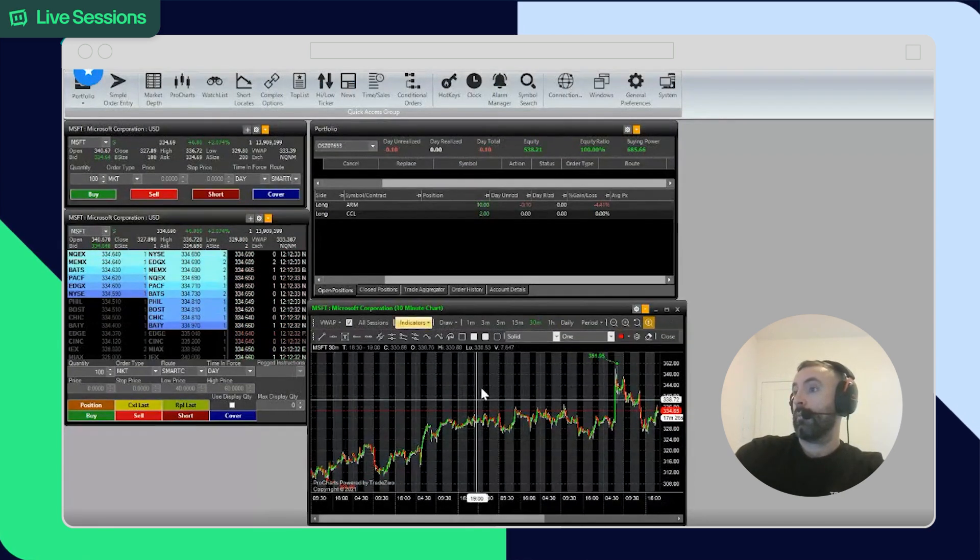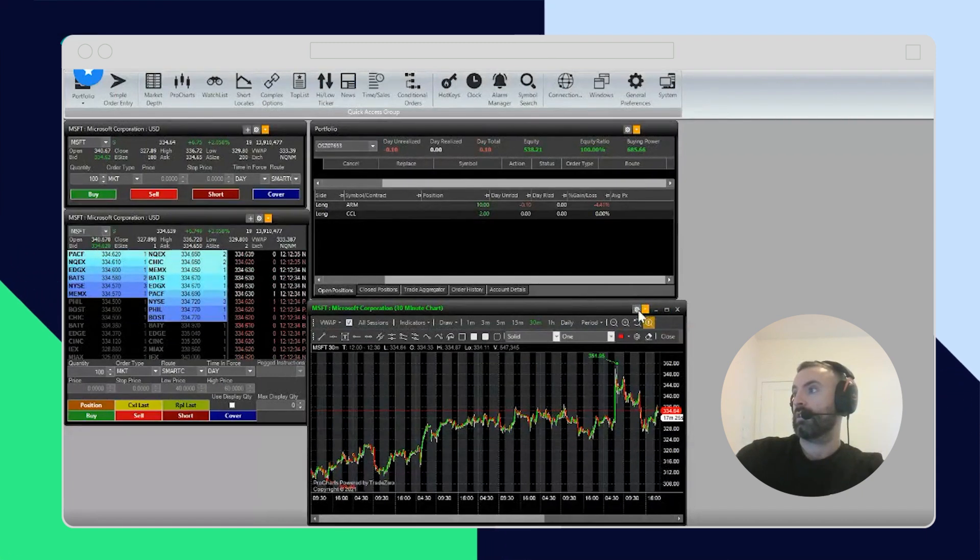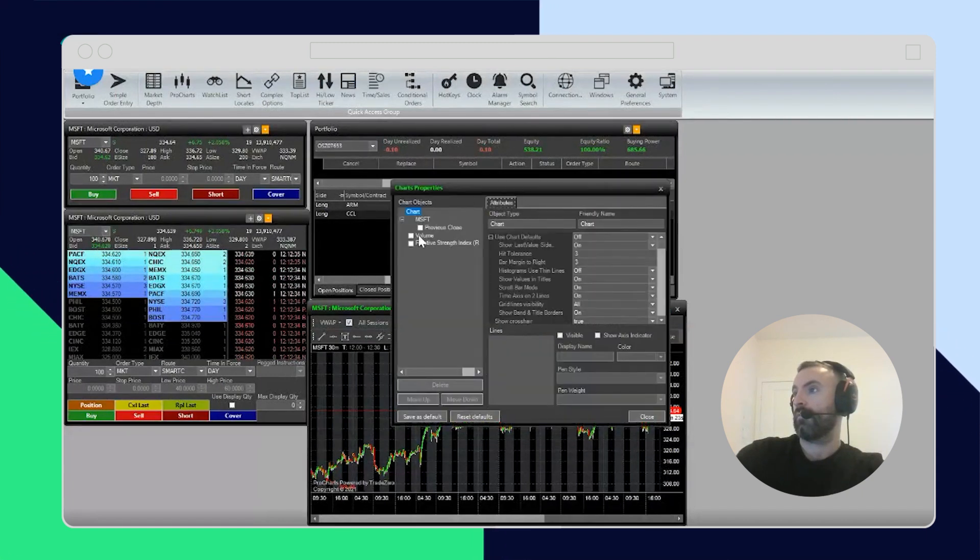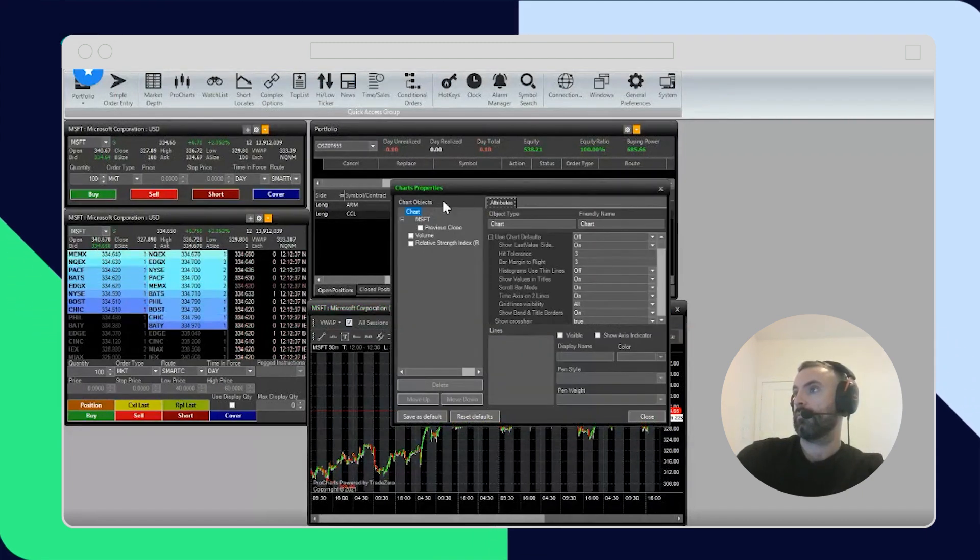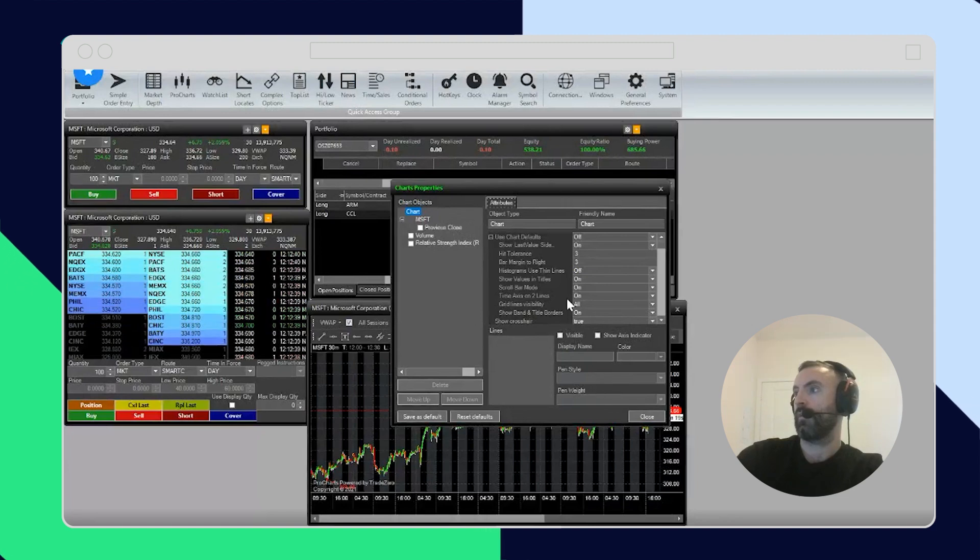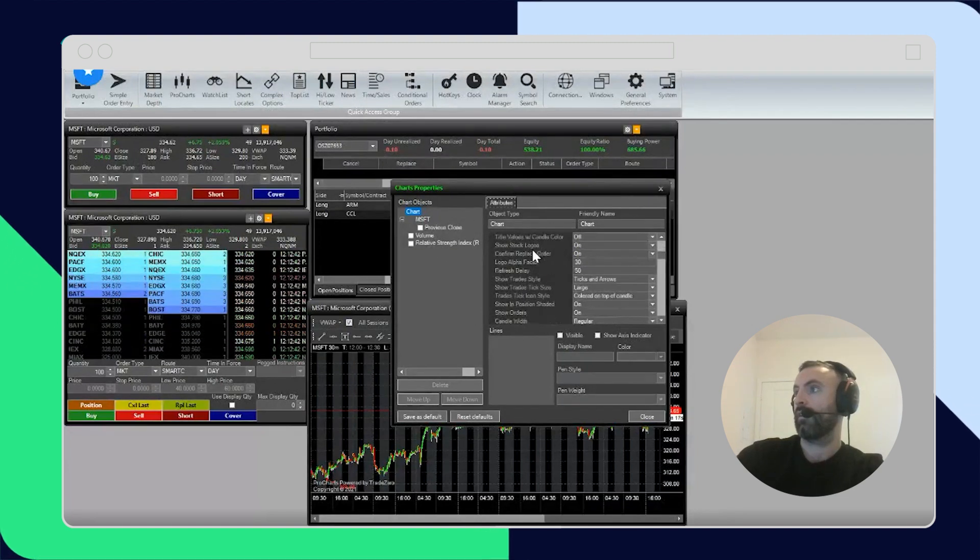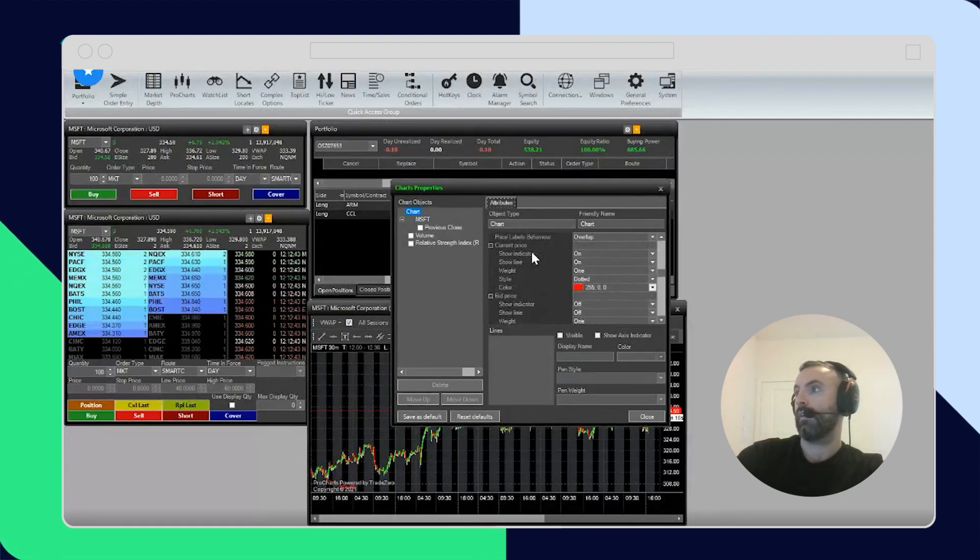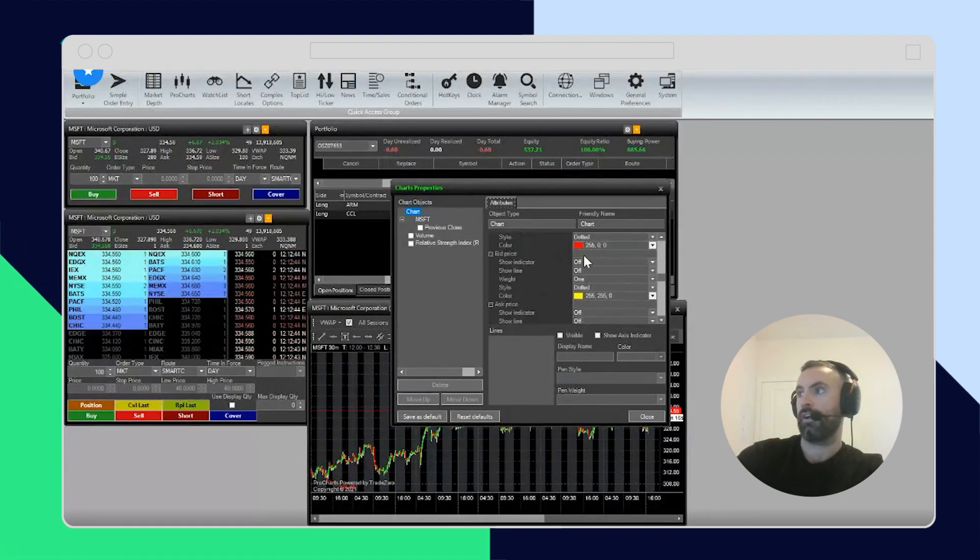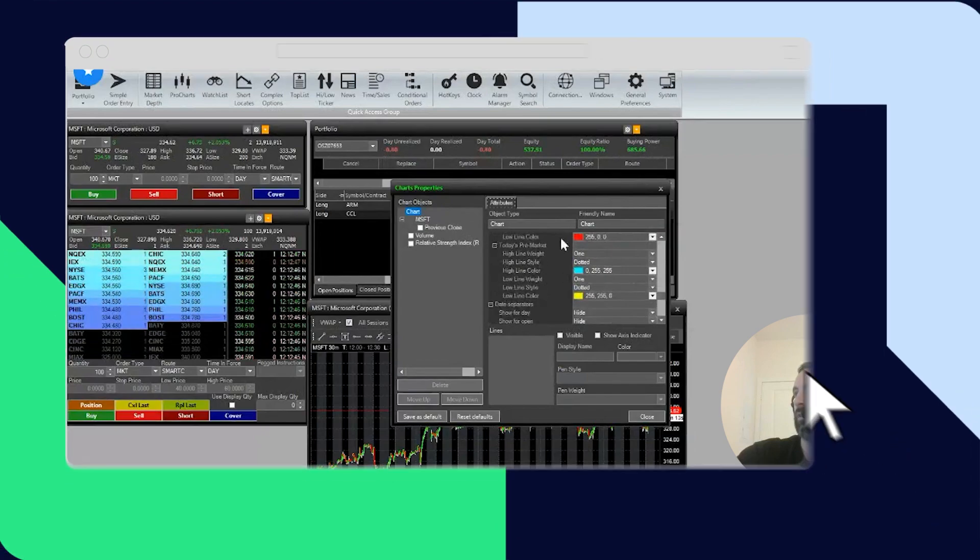That's pretty much it for charting. You can always change colors - yeah, you can mess around with a lot of different settings here. There's so many different areas. Here are the colors, so you can really customize it how you want.